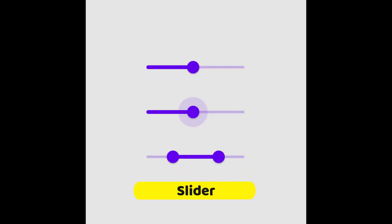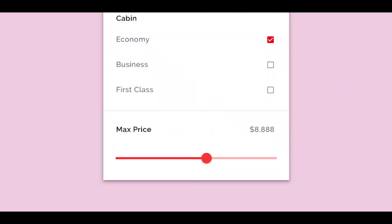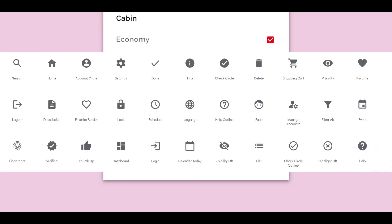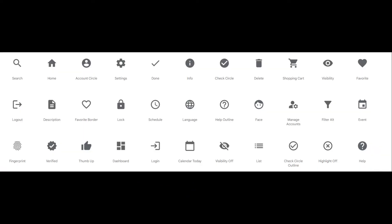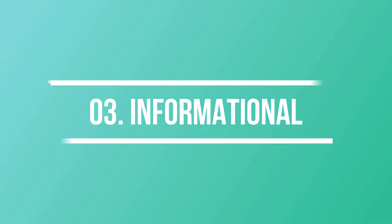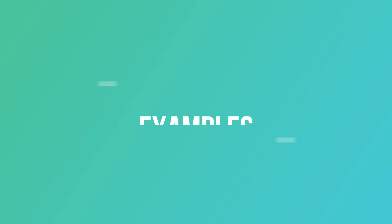A slider, also known as a track bar, allows the user to set or adjust a value. When the user changes the value, it does not change the format of the interface or other info on the screen. An icon is a simplified image serving as an intuitive symbol that helps users navigate the system.